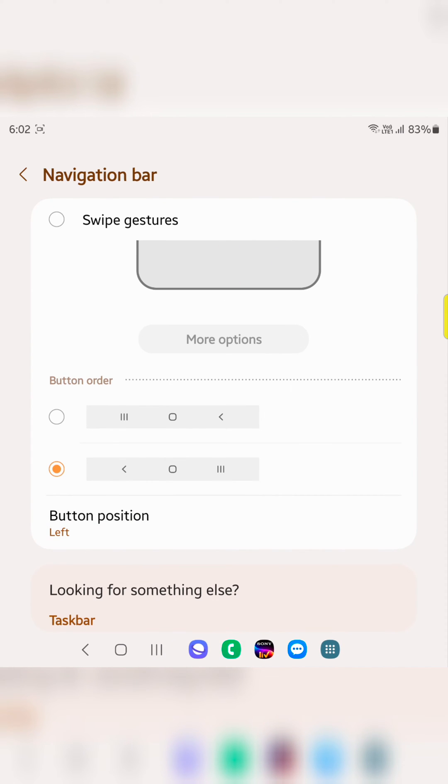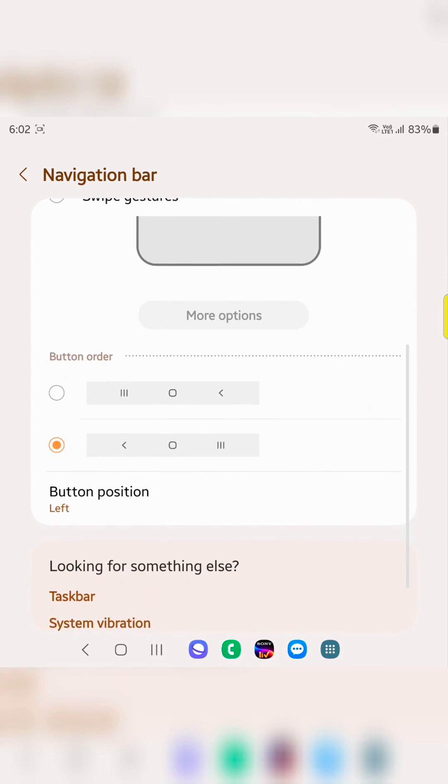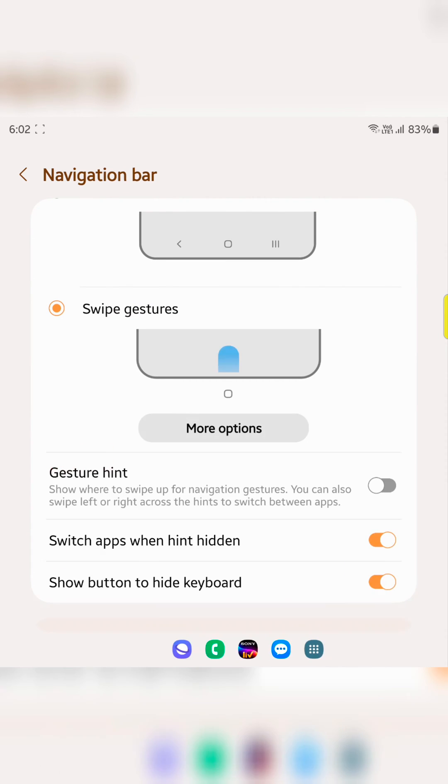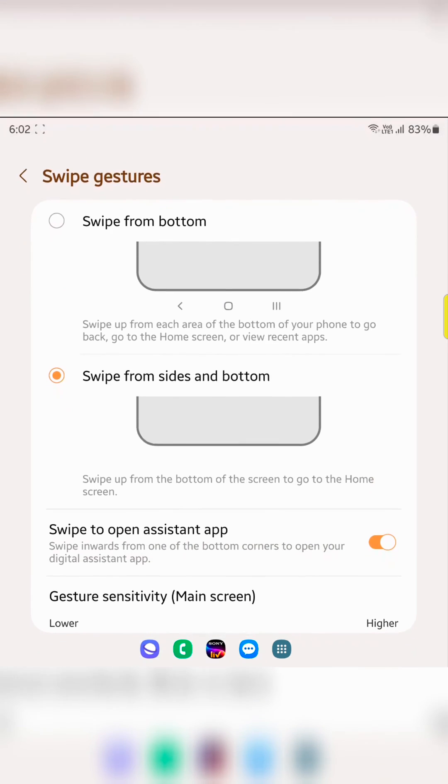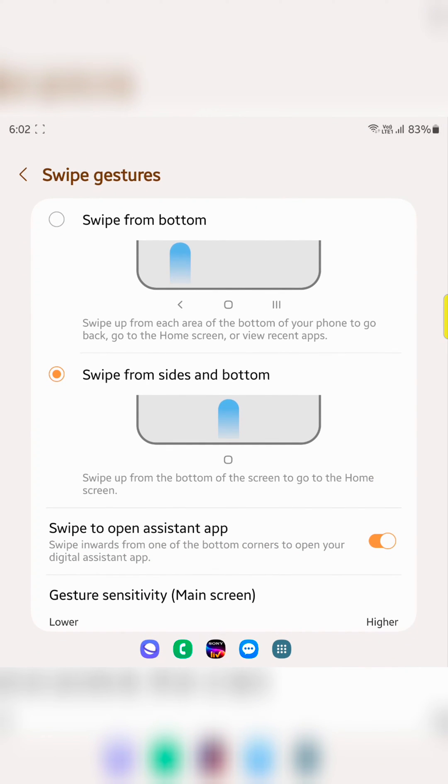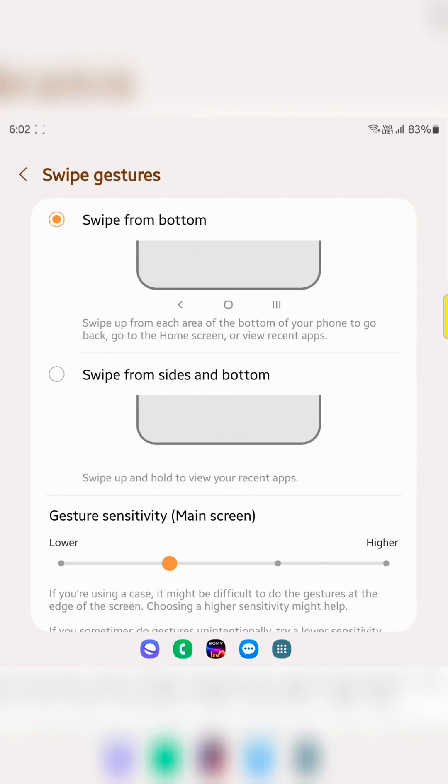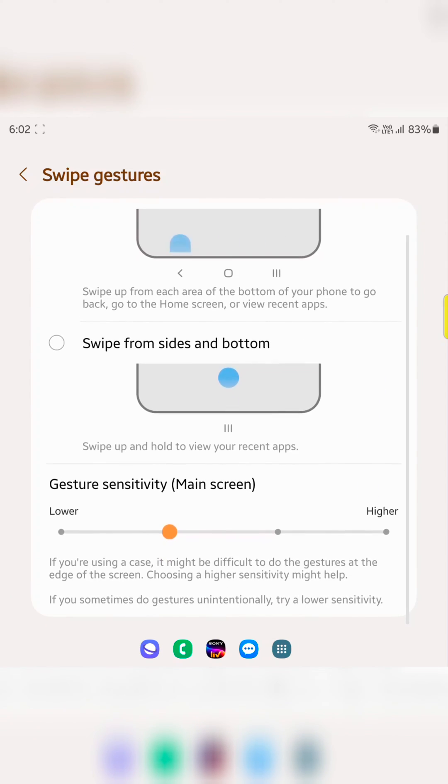If you don't want to use 3-button navigation, just choose the swipe gestures option again. In the swipe gestures section, tap on More options. Here you can choose swipe from bottom. You can also see the gesture sensitivity option.